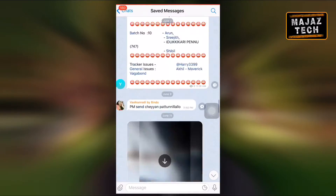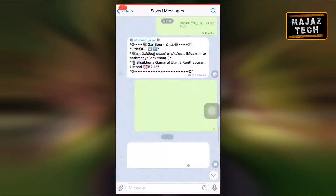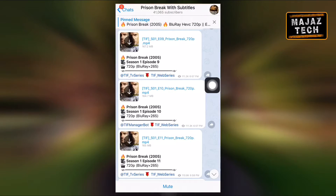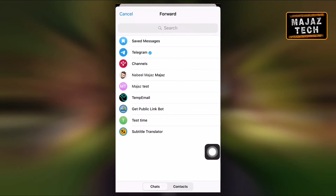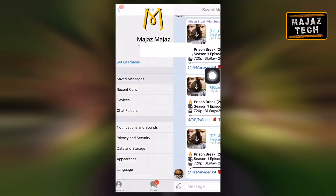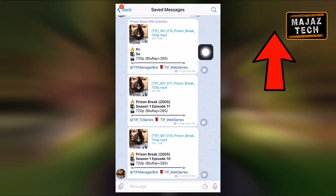Now let's see how this function works. It's very easy. First, open a chat and select the specific message you want to save. Then hold down the message, select forward, and share it to Saved Messages. Now if you open Saved Messages from the settings, you can easily find and access that message from there.